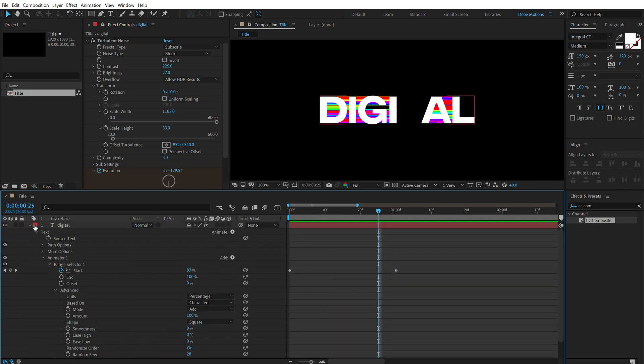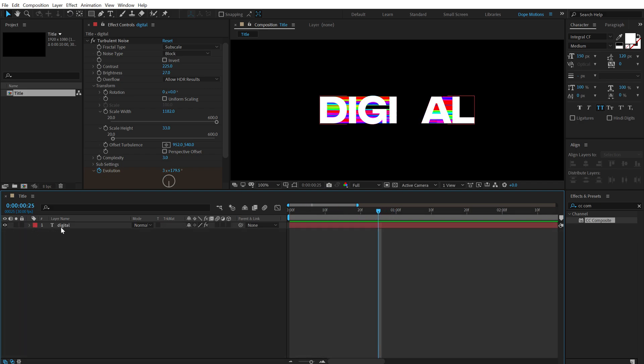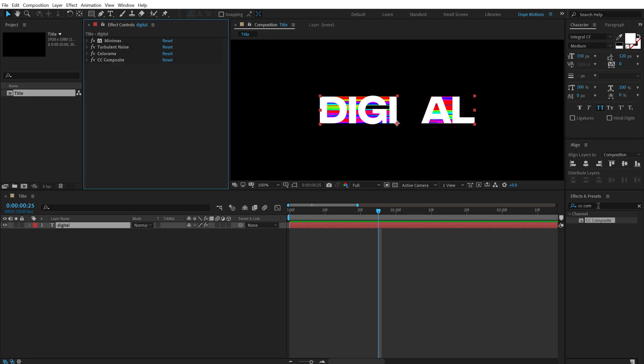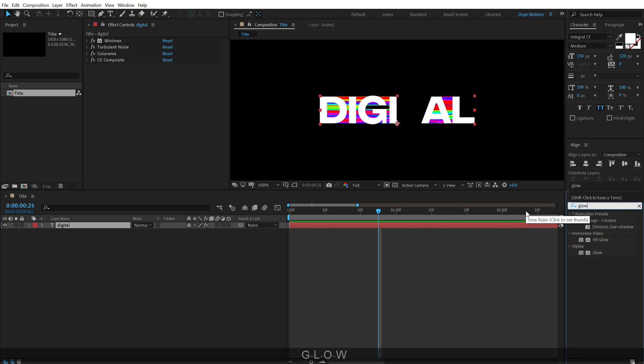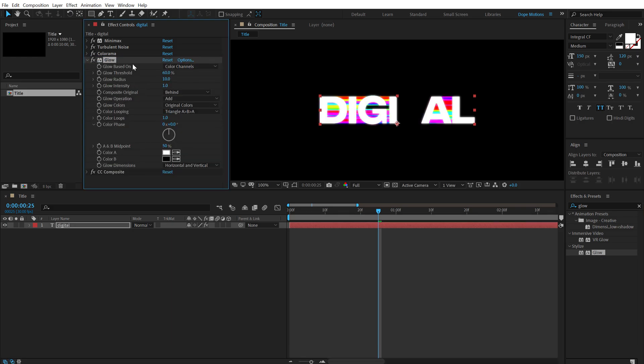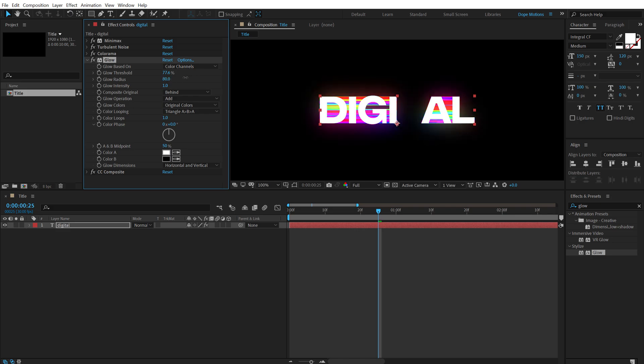And finally, I will add some glow to this. I'll go into effects and presets again and search for glow. Double click to apply that. And then I'm going to place this glow above the CC composite because I want only the distorted color to get the glow effect. So I'm going to increase the glow threshold and increase the radius so we get a really intense glow just like so.